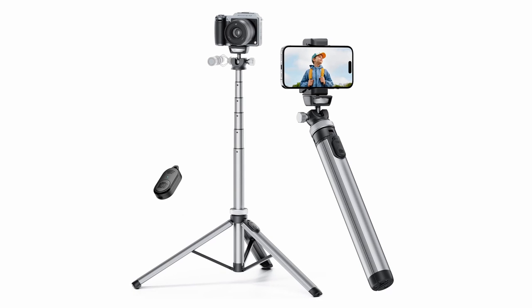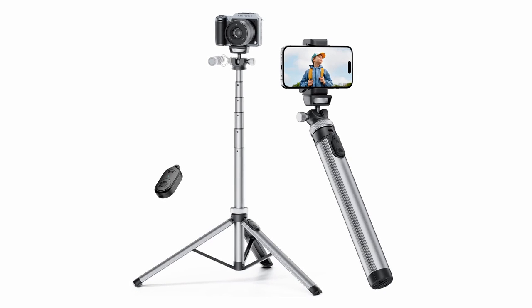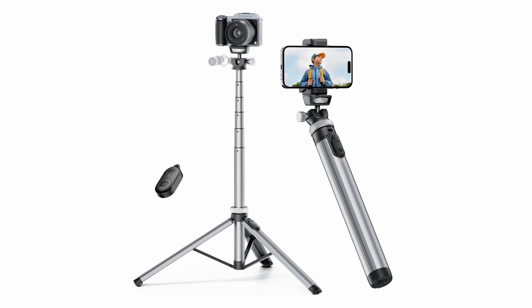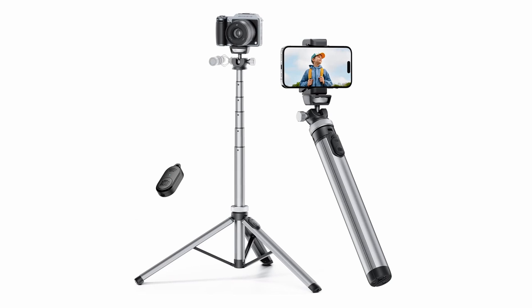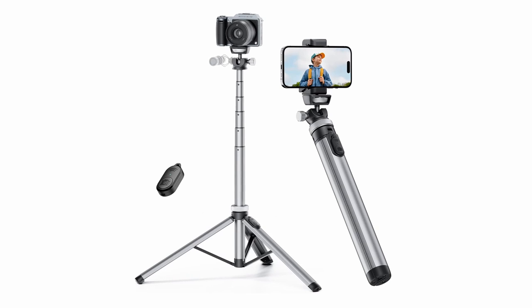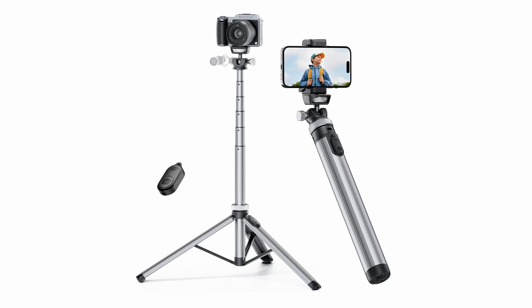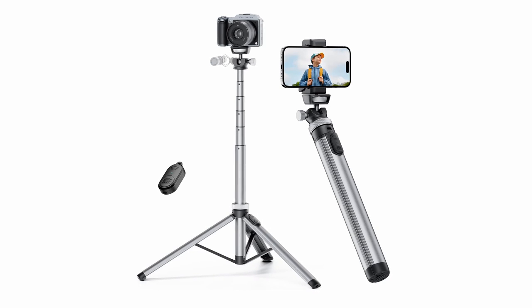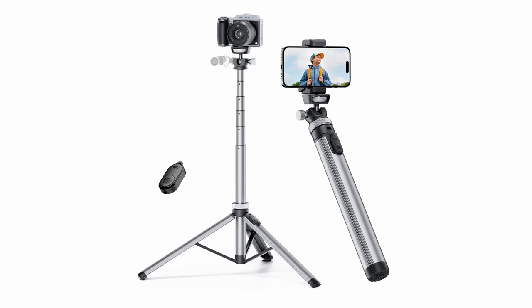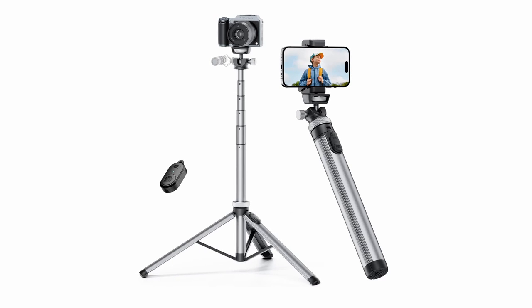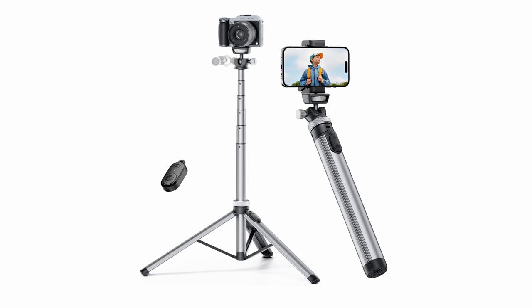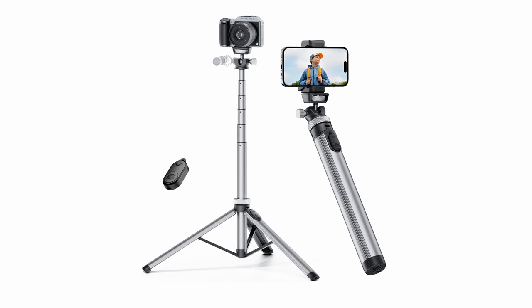The tripod's 360-degree adjustable ball head allows you to capture photos and videos from any angle. Whether you need to shoot overhead, horizontally, or vertically, the ball head provides the flexibility to achieve your desired composition. This versatility is particularly useful for capturing unique perspectives and creative shots.